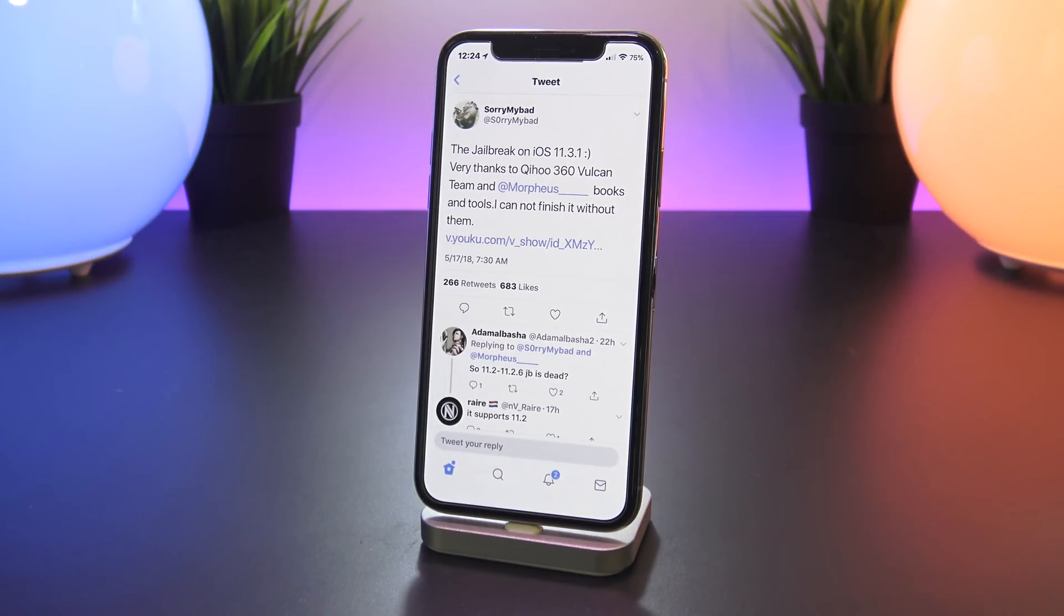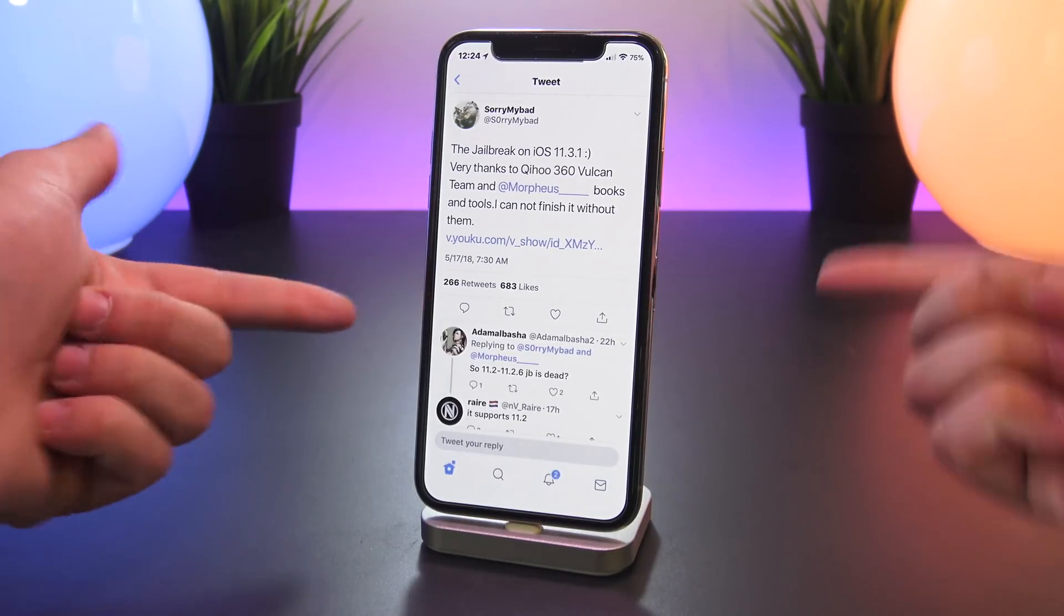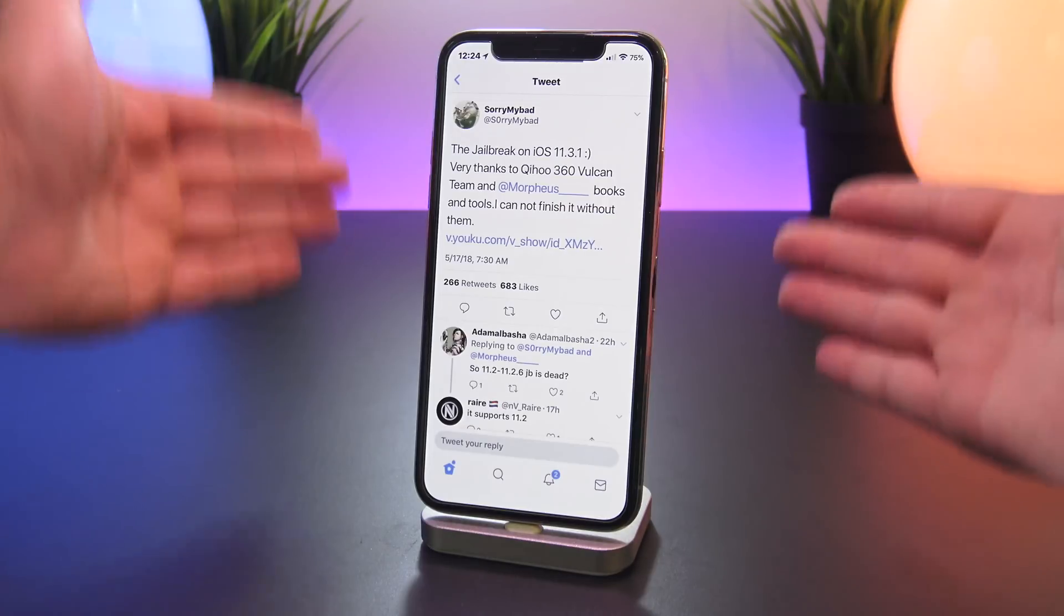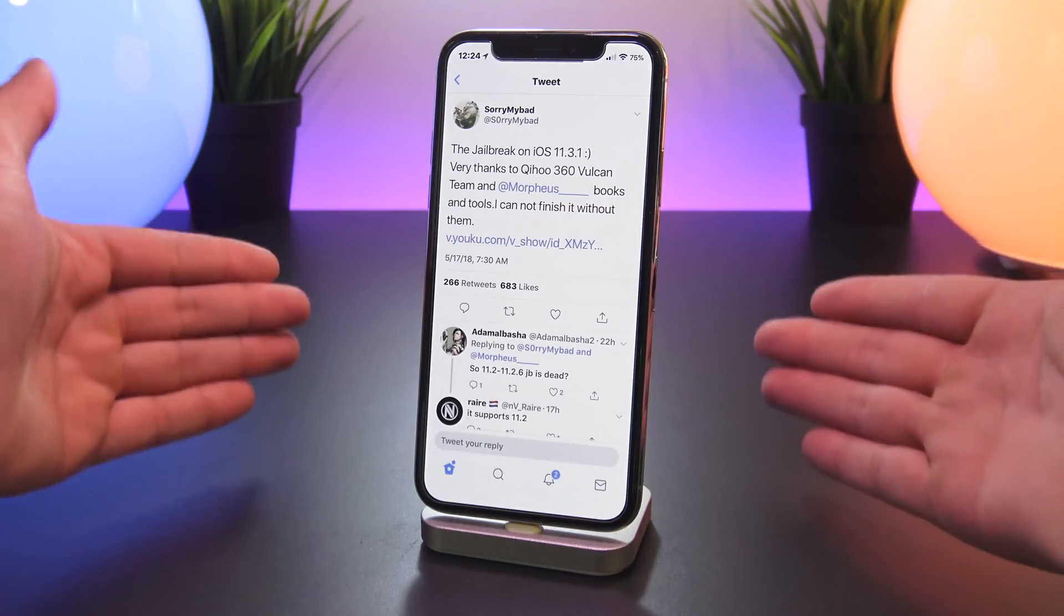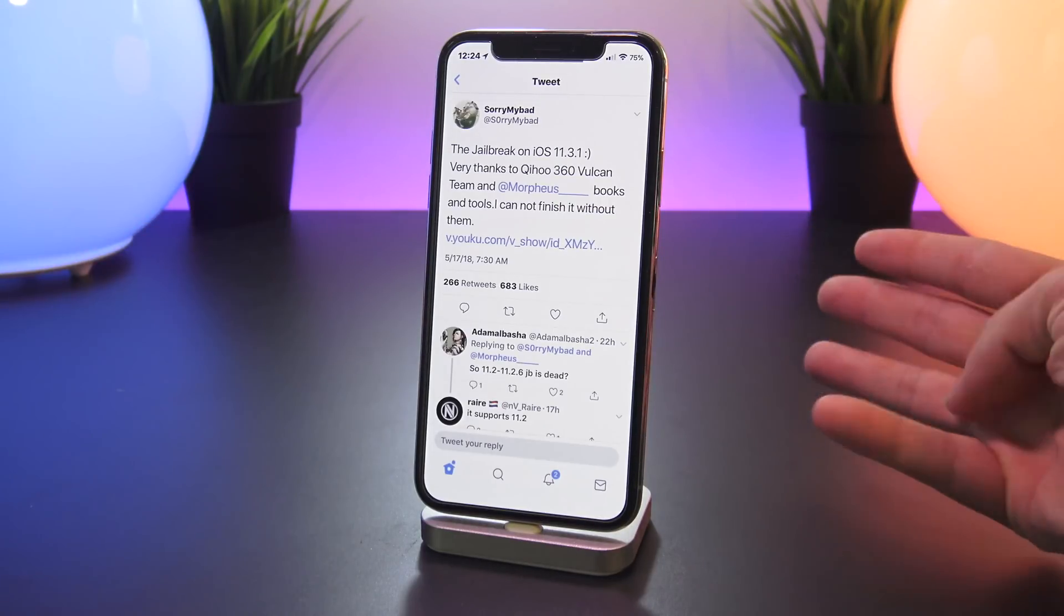Again there really isn't any information regarding what exploits and or what vulnerabilities were used to pull this jailbreak off. Some of them could even still be zero day vulnerabilities considering this is Apple's latest flagship software.